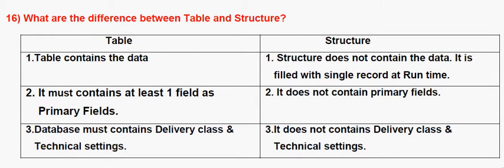What are the differences between Table and Structure? Here we are going to explain the differences between Table and Structure.